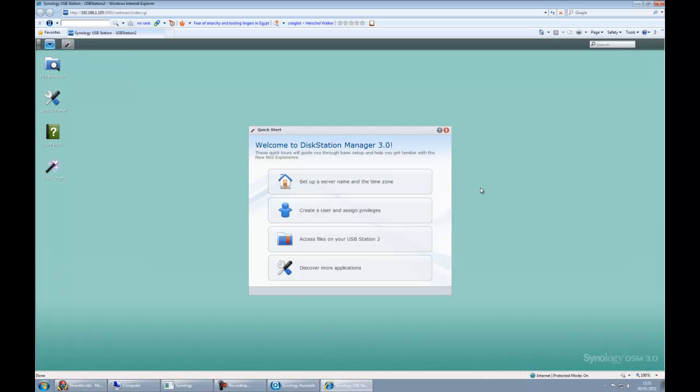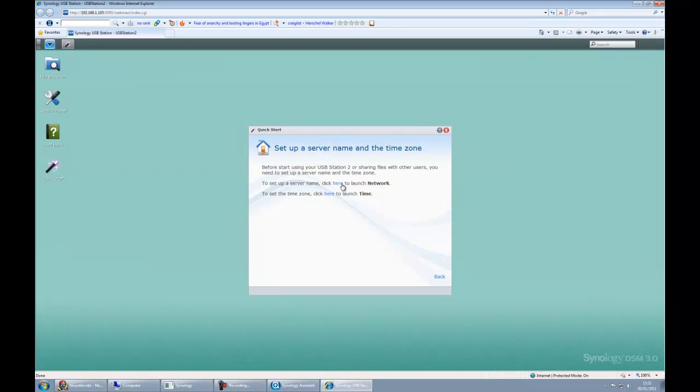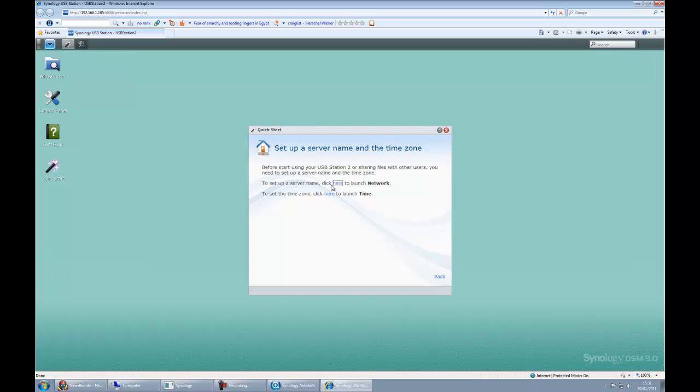Here we are. The first thing we want to do is set up the server name and the time zone. We click that, and it's telling us before we start using the device, we should set up a server name and a time zone. Let's click there to set up a server name.